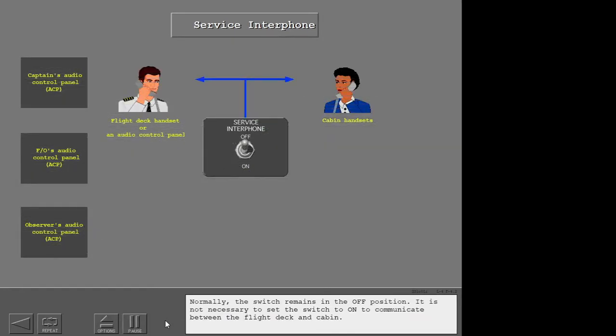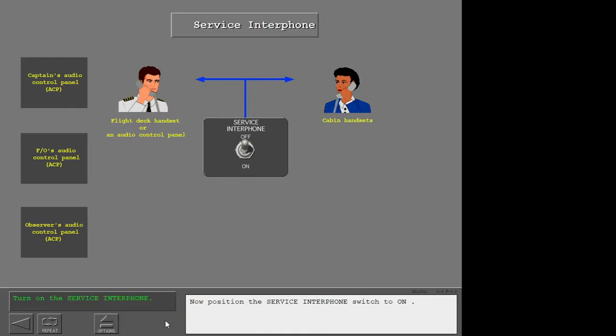The service interphone switch is on the aft overhead panel and connects all external service interphone jacks to the service interphone system. Normally the switch remains in the off position. It is not necessary to set the switch to on to communicate between the flight deck and cabin. Now position the service interphone switch to on.